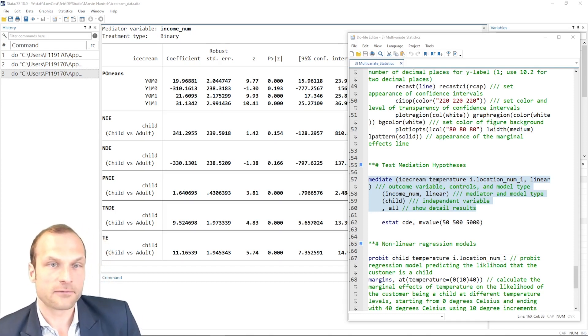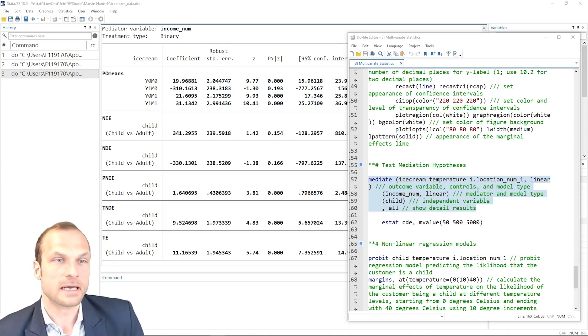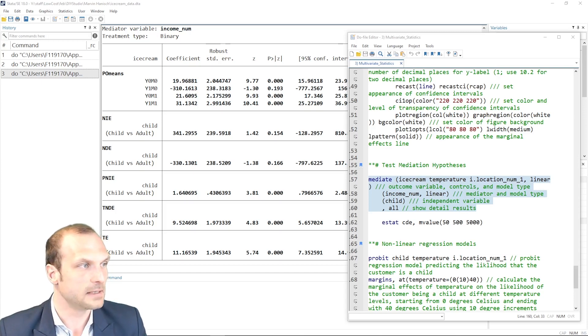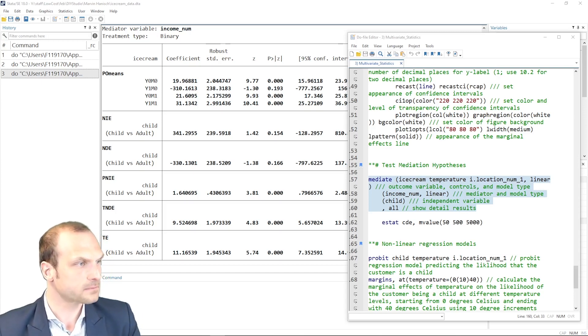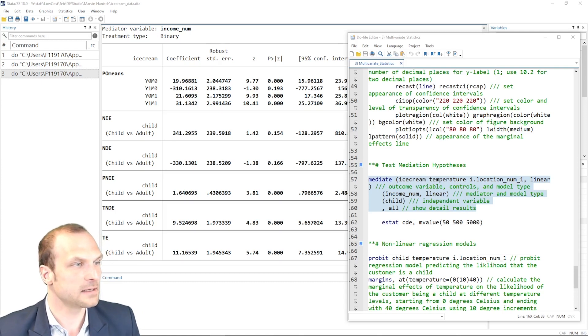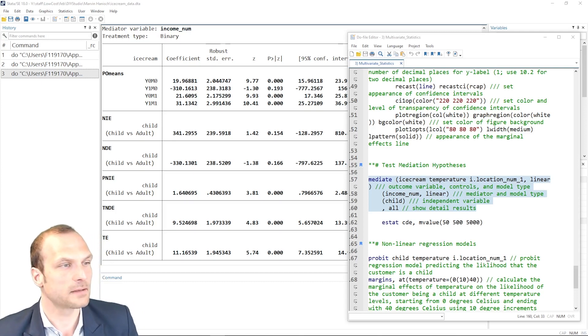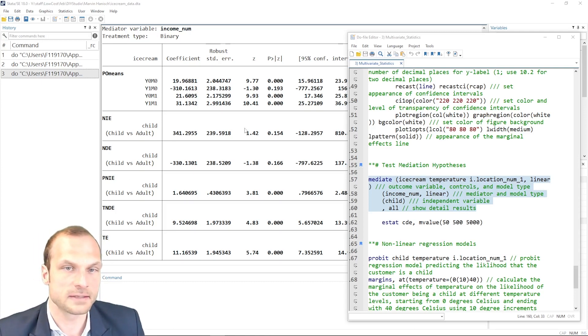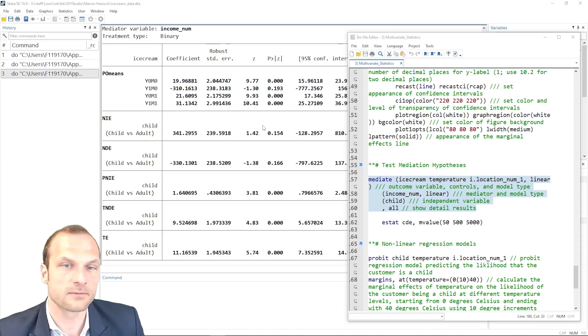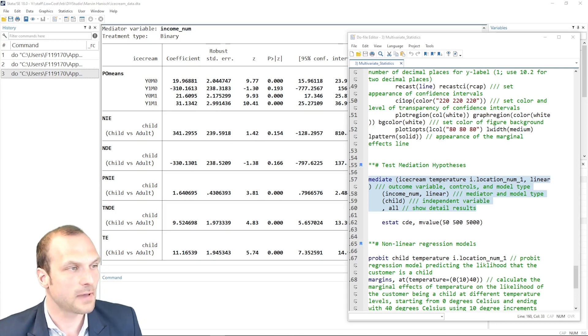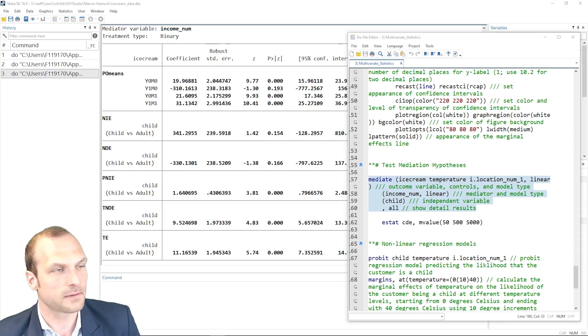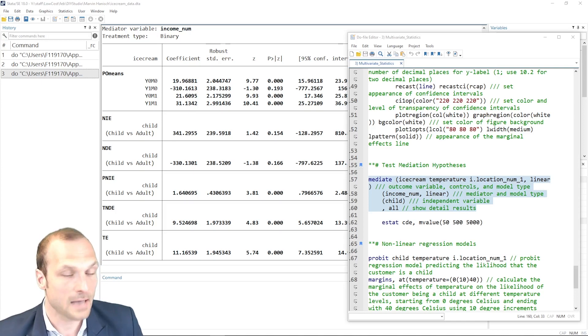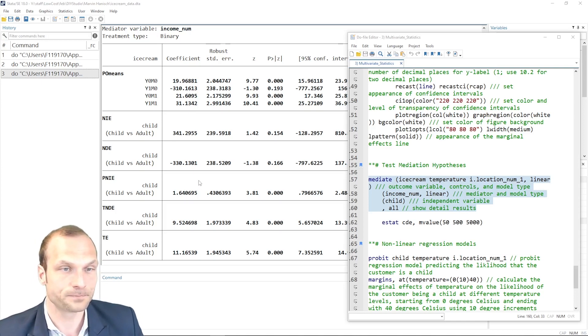Next, we have our natural indirect effect. The natural indirect effect, the NIE, is the part of the effect that happens through a specific mediator. In this case, this effect is not statistically significant given the relatively high p-value. Then we have our natural direct effect. This is the effect that goes directly from the independent variable to the outcome without passing through the mediator.